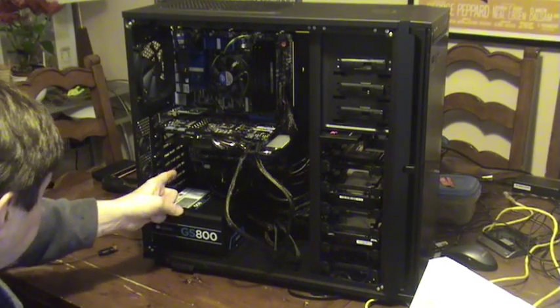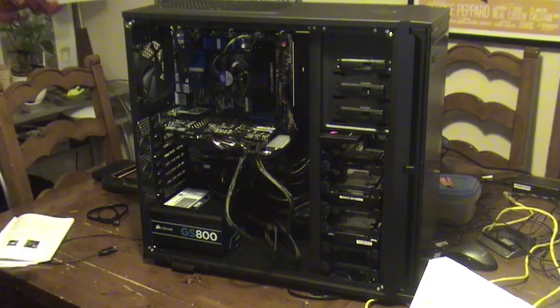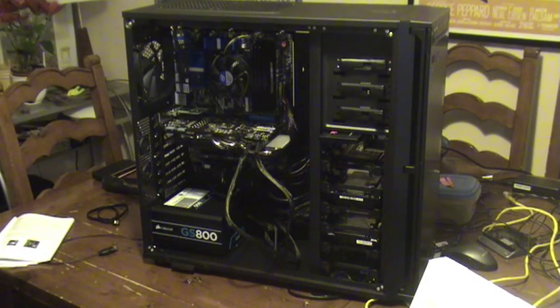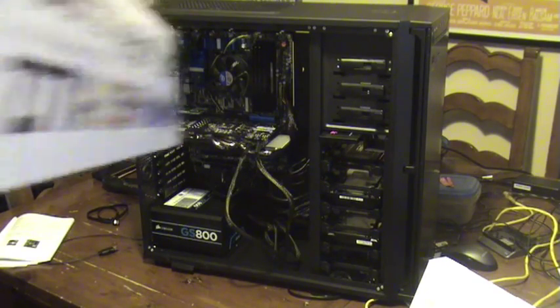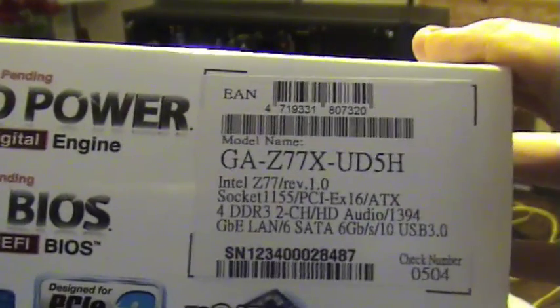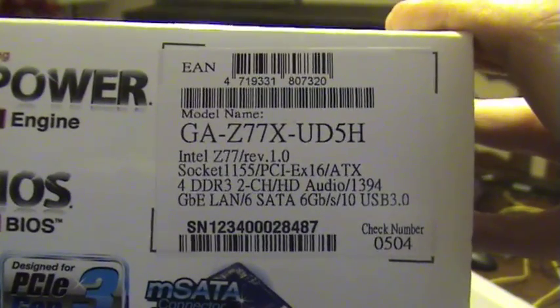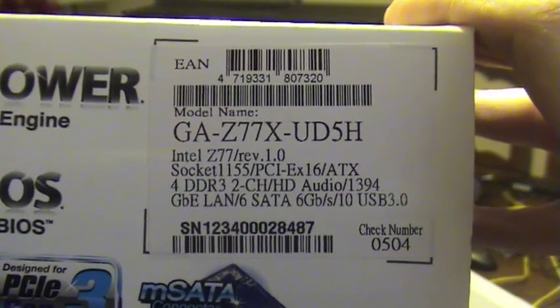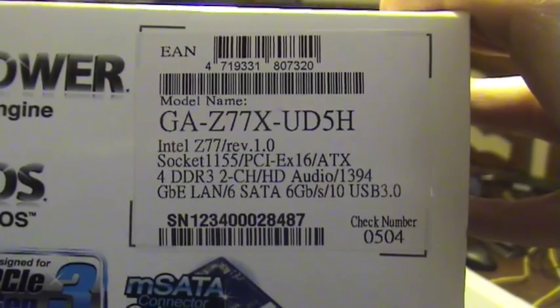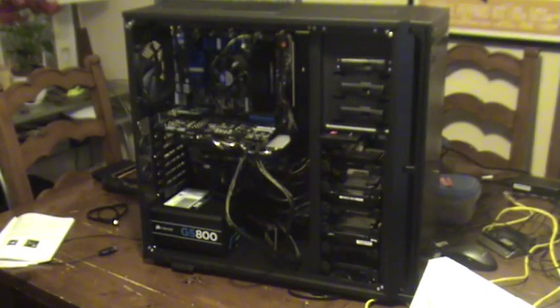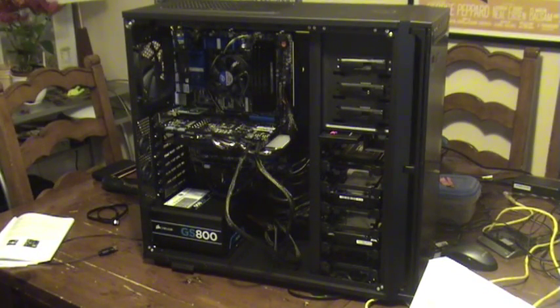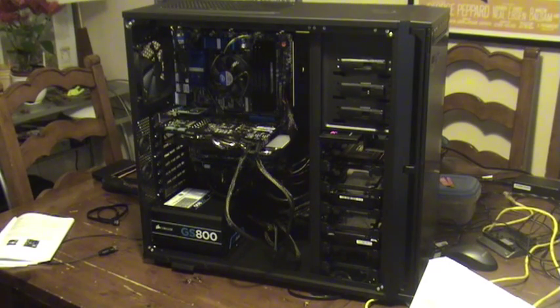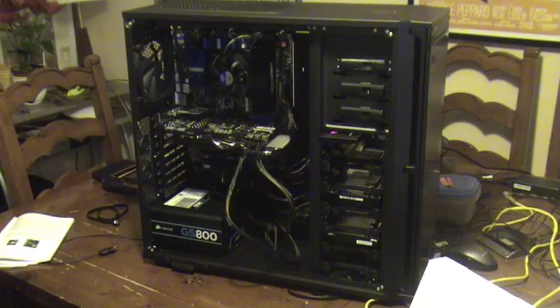If you look on the box, you can see that it says Intel Z77 / REV 1.0. Now I'm pretty sure it should be 1.1. I talked to Amazon about it and they keep convincing me it's actually 1.1, but it obviously says 1.0.